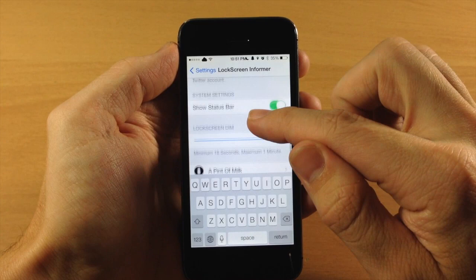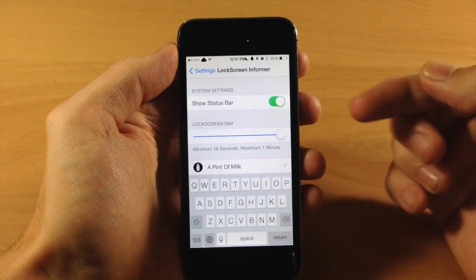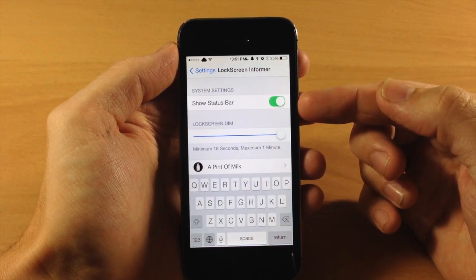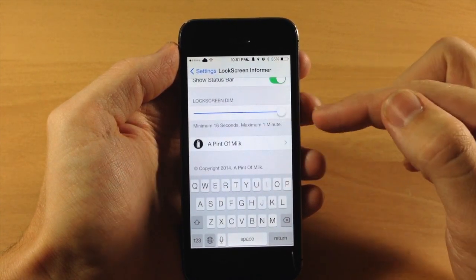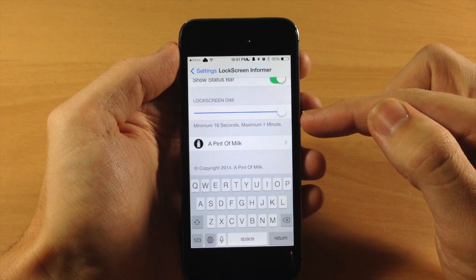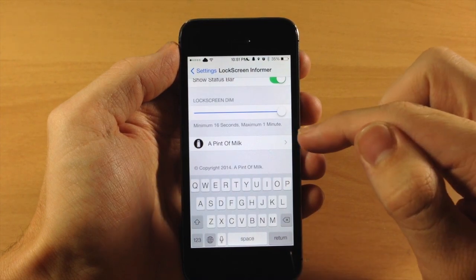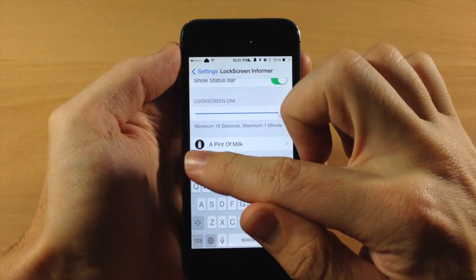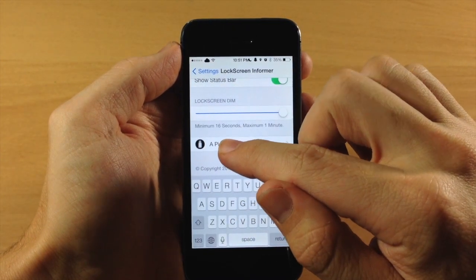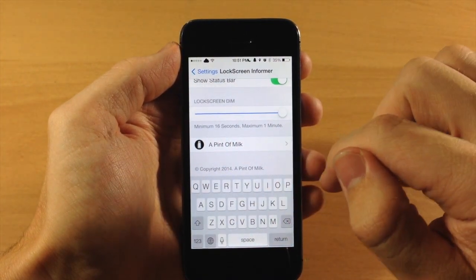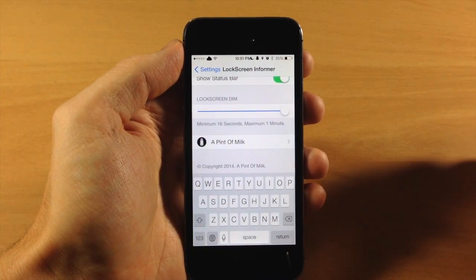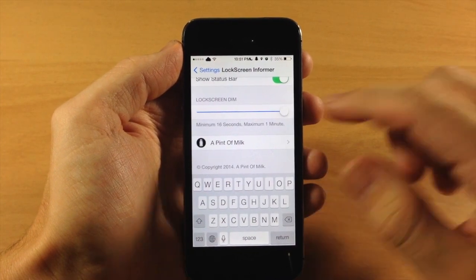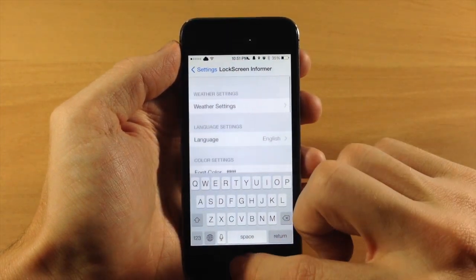Scrolling down here just a bit more you can toggle on show status bar. You can toggle that on or off and then right below that you have your lock screen dim. So you can change it all the way down to 16 seconds or all the way up to a minute and I have it set to a minute just for the purpose of this video.